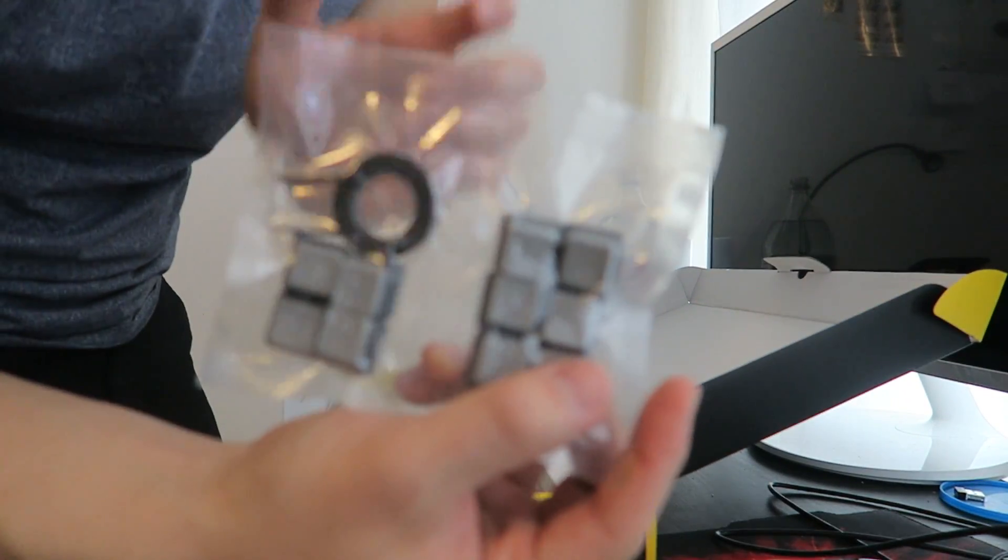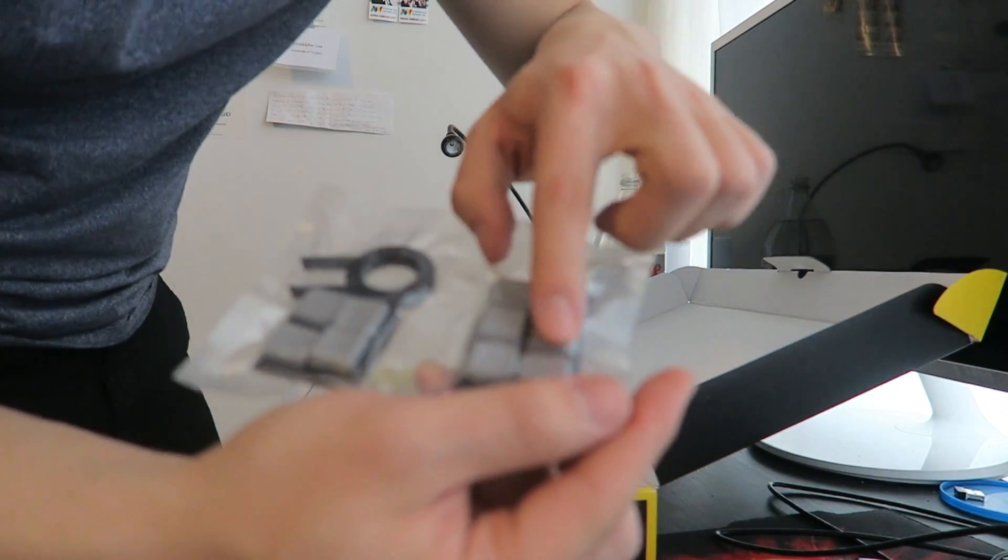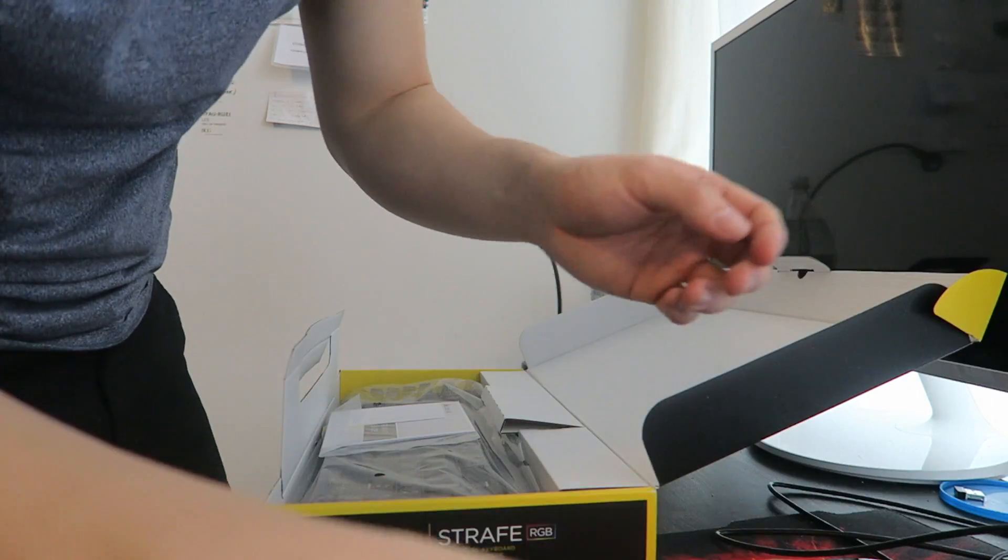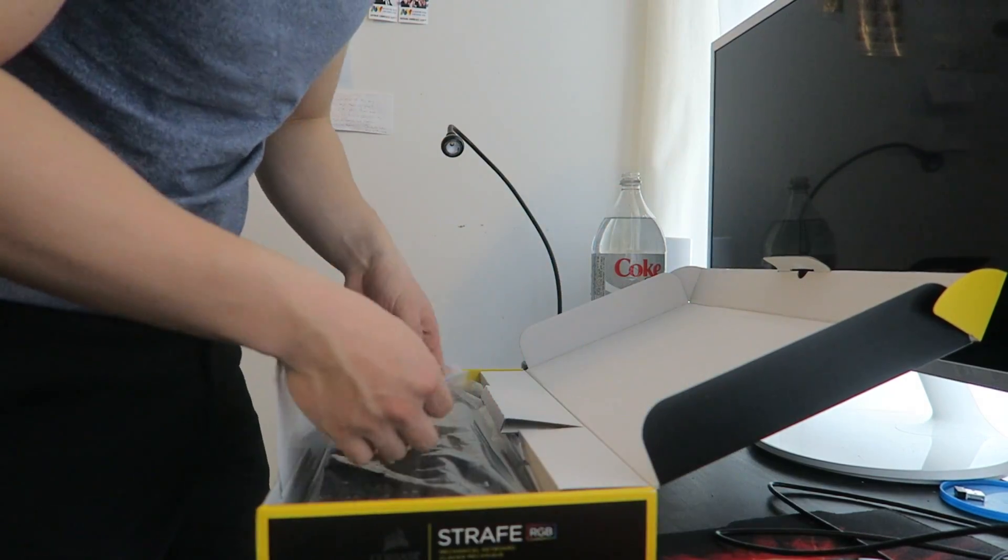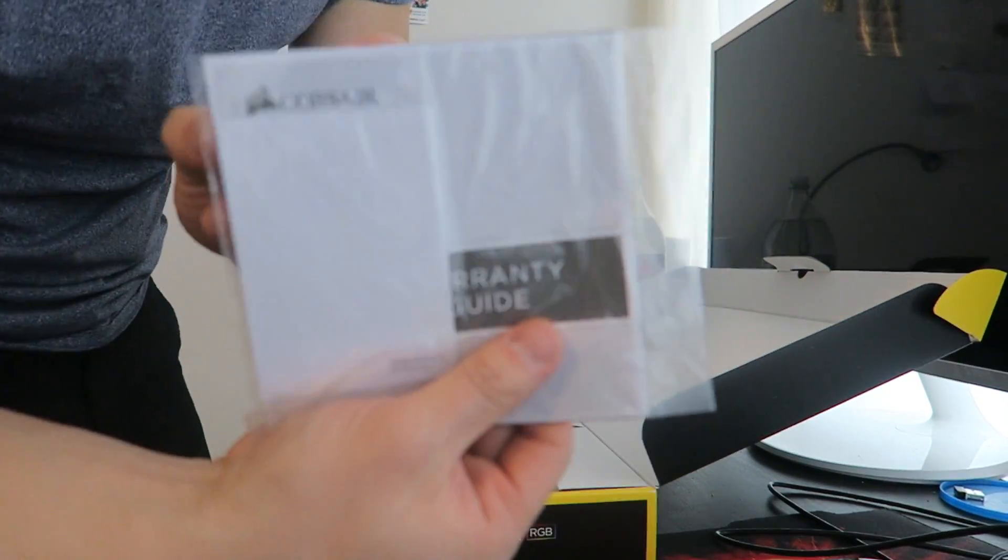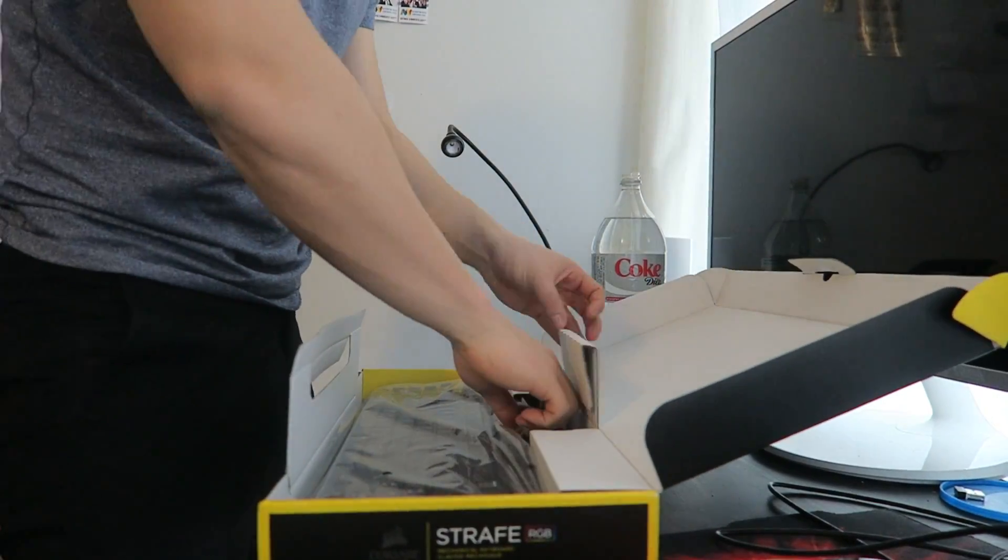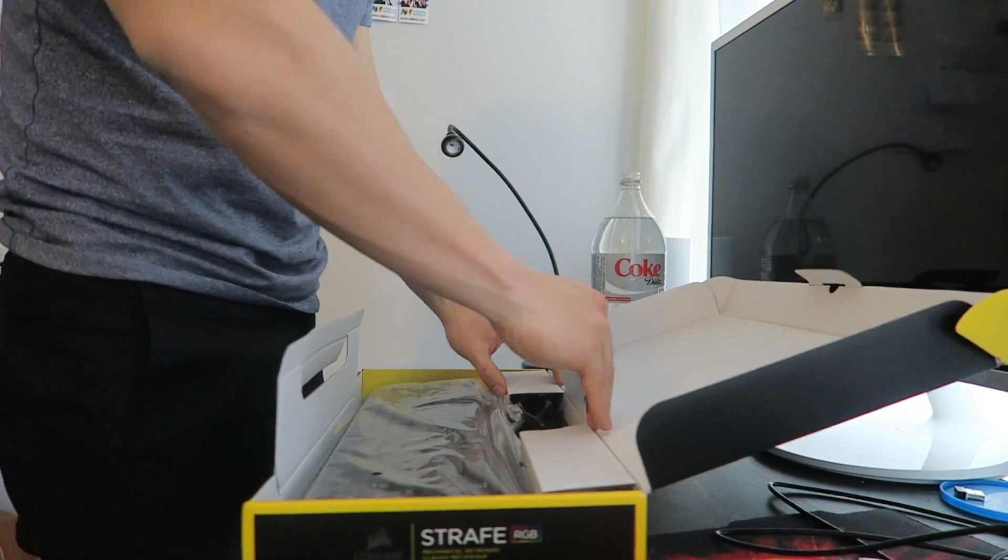Some additional keys, so if you want to change the colors. Manual guide. Let's see.